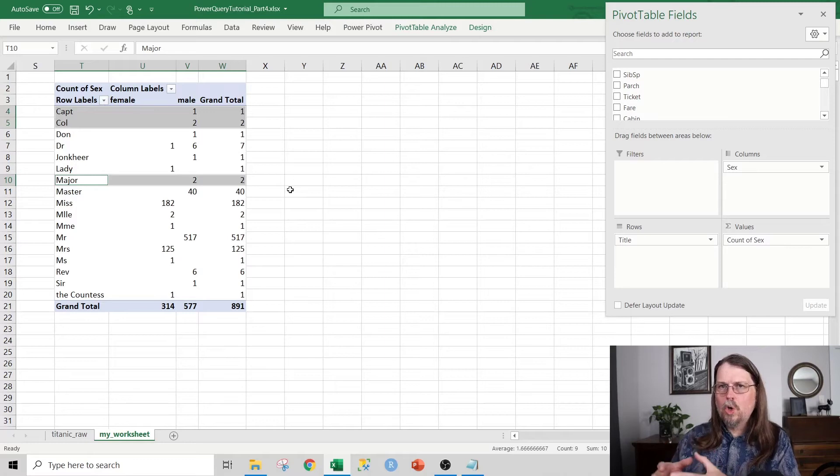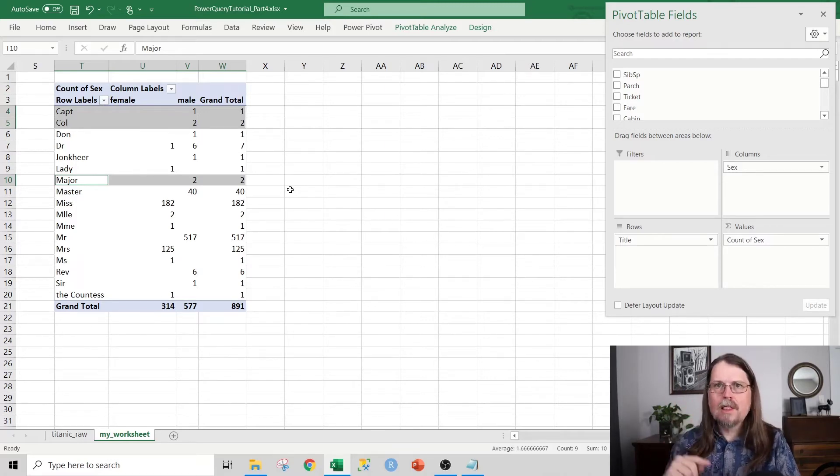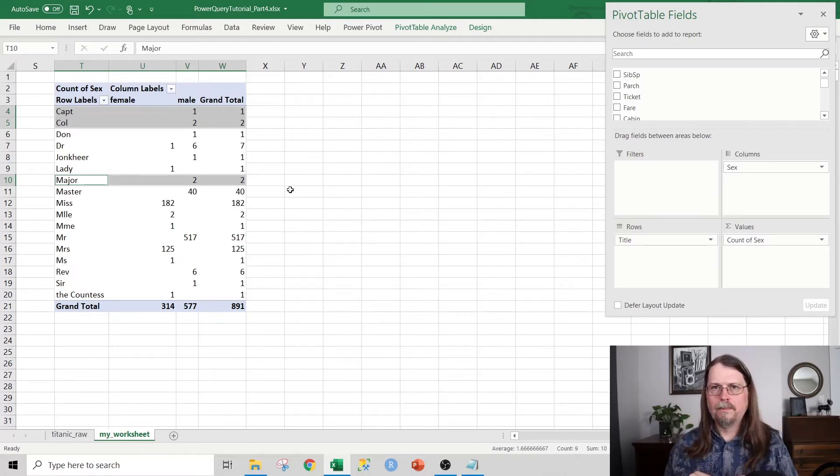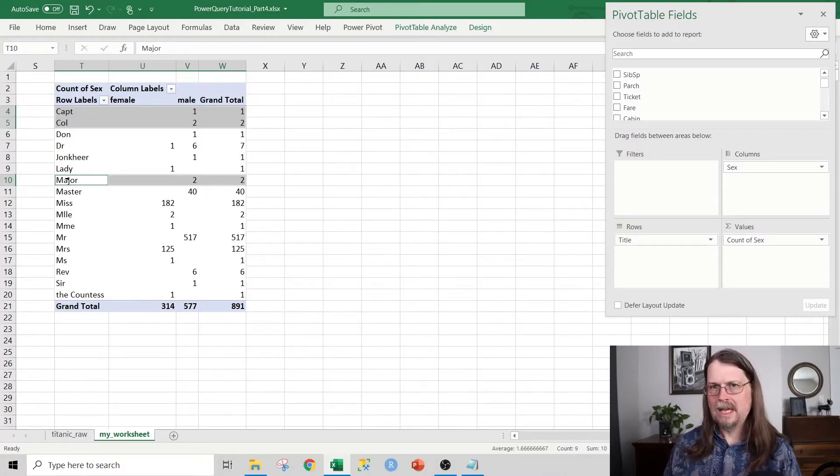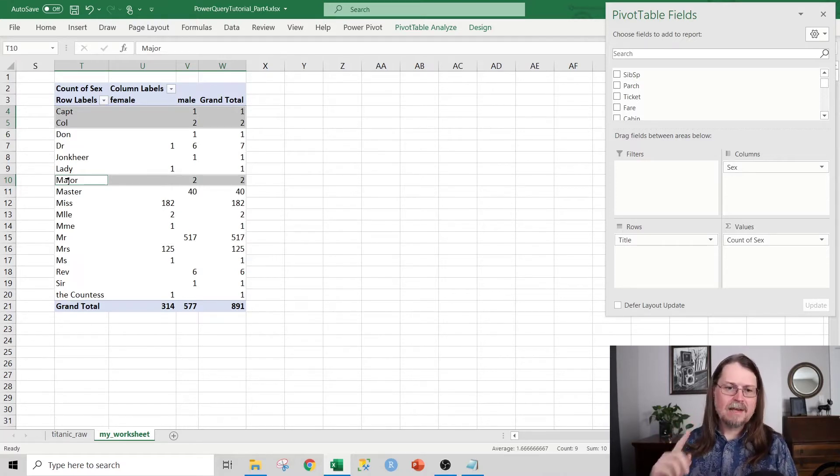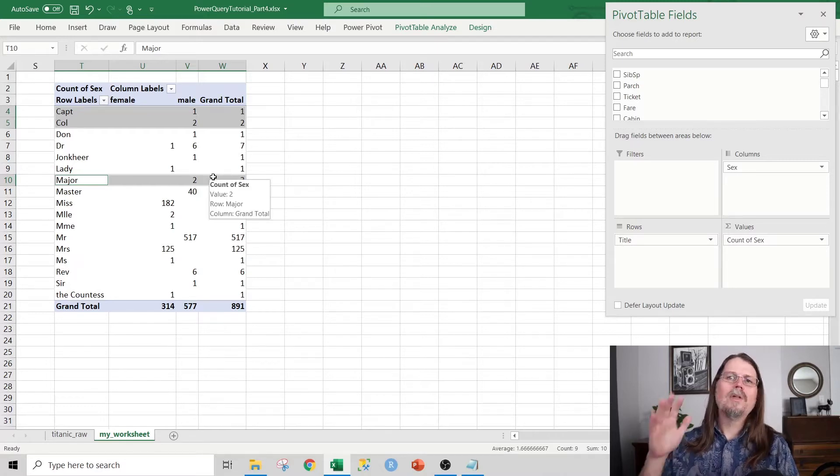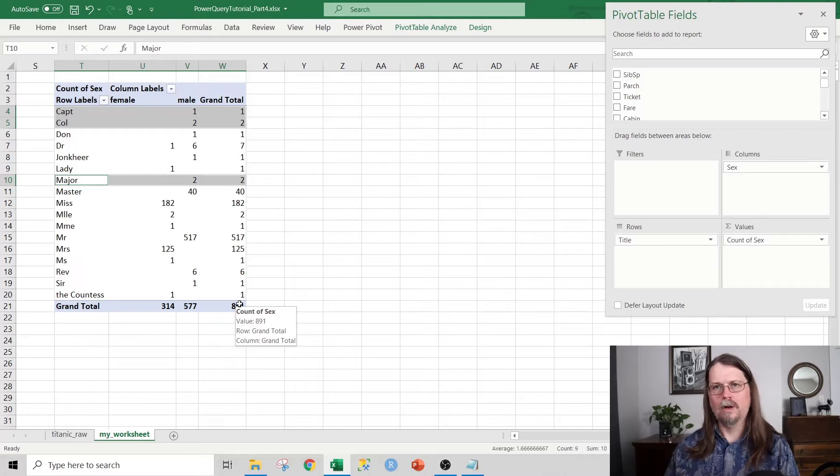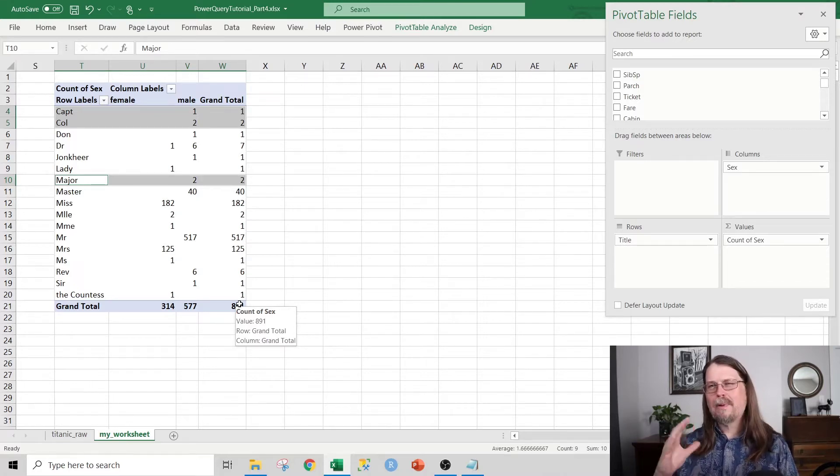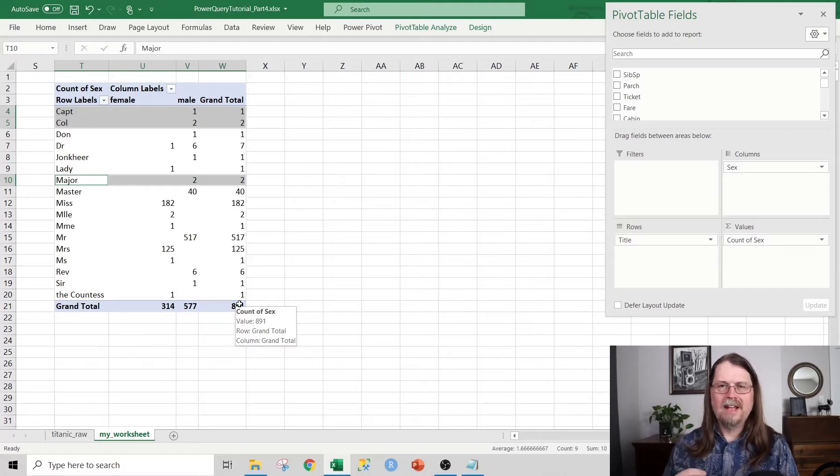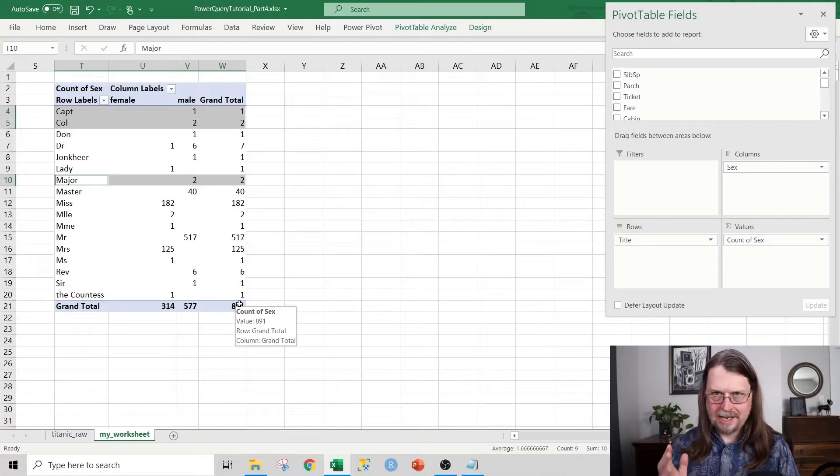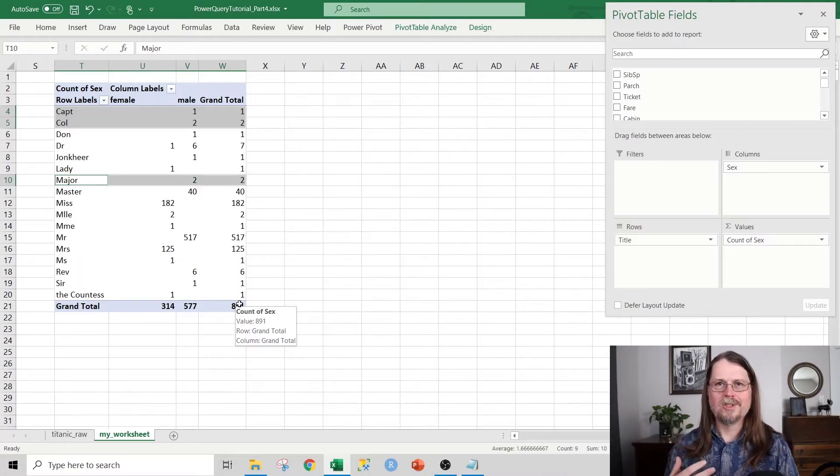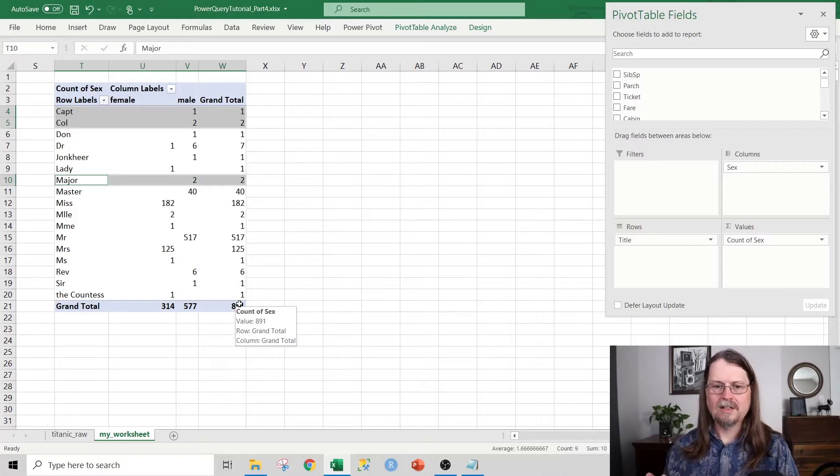So one thing you could do is use Power Query's conditional column to map those military titles to a general title of military. So captain would literally be replaced with military, colonel would be replaced with military, and major would be replaced with military. And generally speaking, that's not a bad approach, except for the fact that in this particular data set, we only have five military titles out of 891 rows of data. So once again, it's probably not going to be enough data for an advanced analytics technique to pick out and say, if you had a military title in the Titanic, this is the characteristics that were highly associated with survival in that particular case.